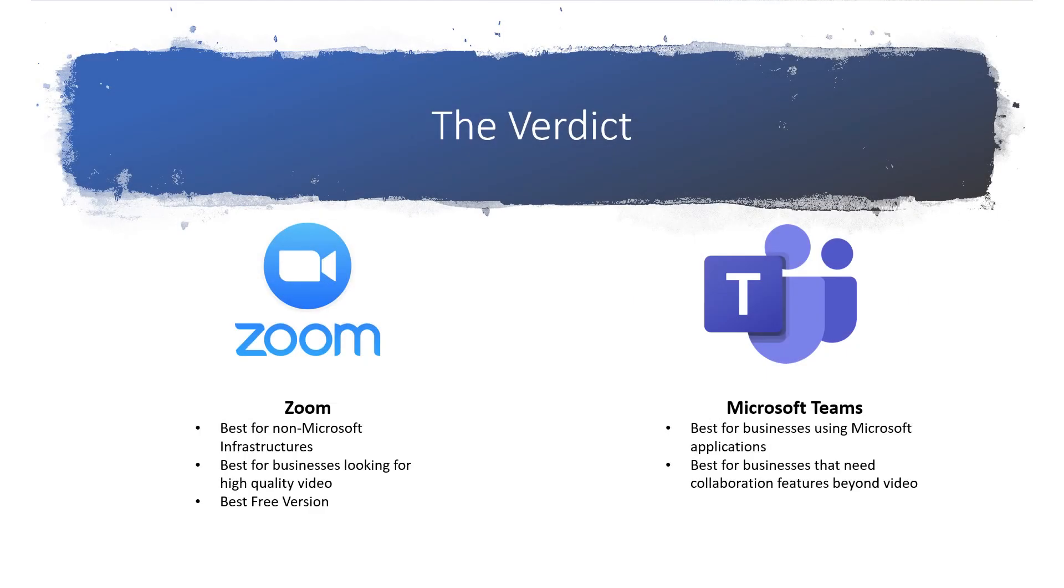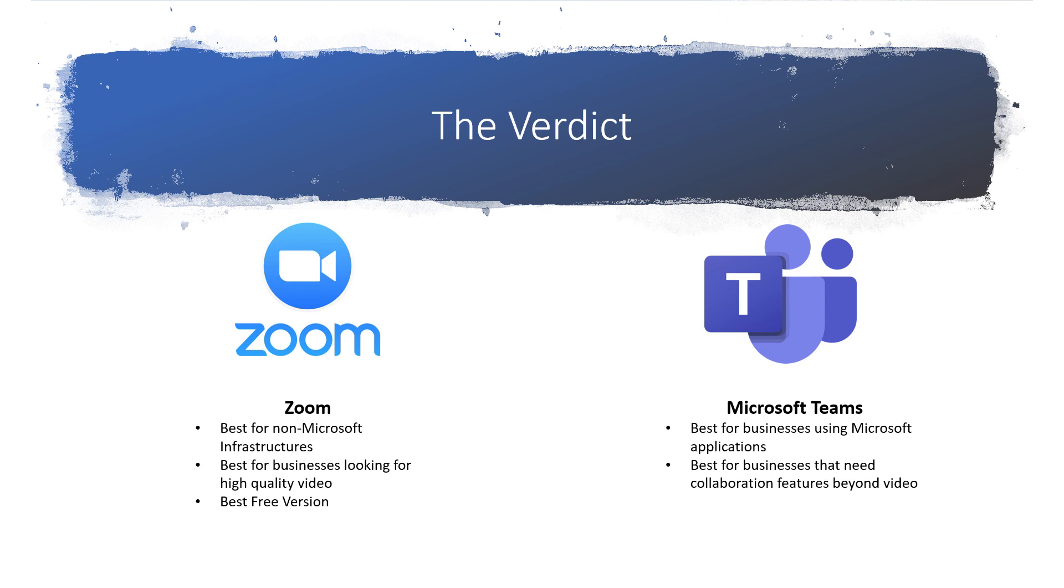Considering features and price, Microsoft Teams is an ideal tool for businesses that use Microsoft software or want office software bundled in with their video tool. Zoom is ideal for businesses that work on a non-Microsoft infrastructure, and it also provides a more robust free option with its unlimited one-on-one calling, while Microsoft Teams offers more affordable premium versions, and many businesses using Microsoft Office software will already have it without any additional fees.